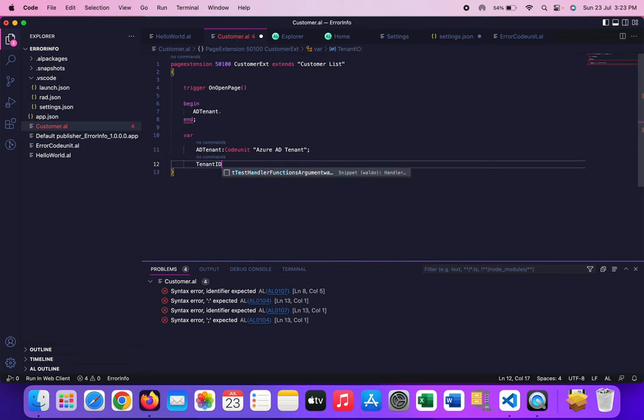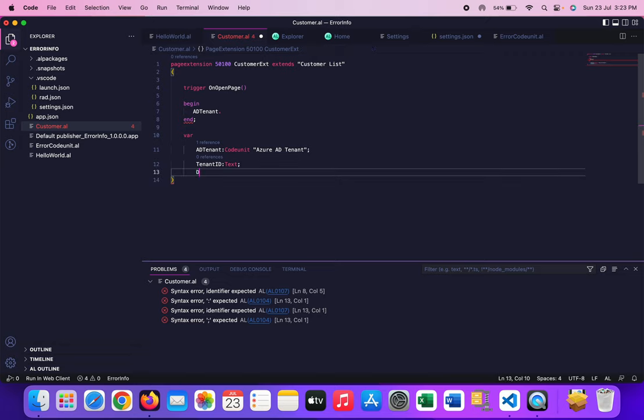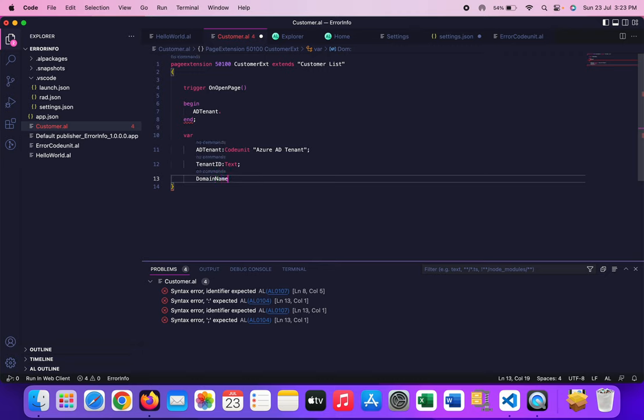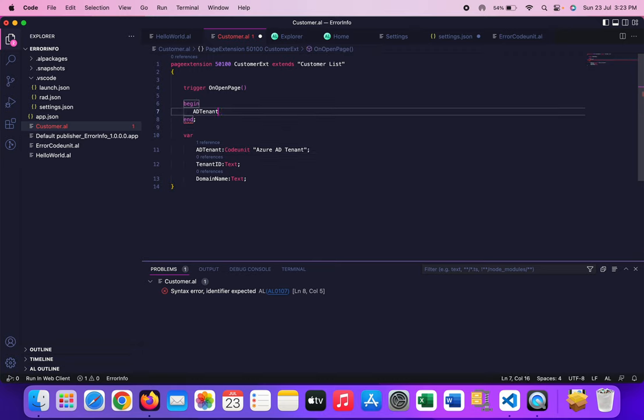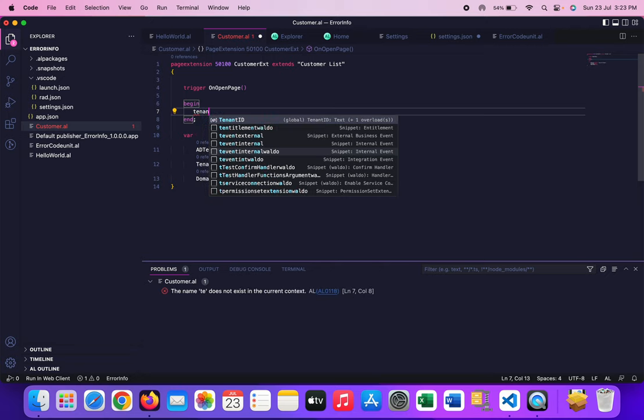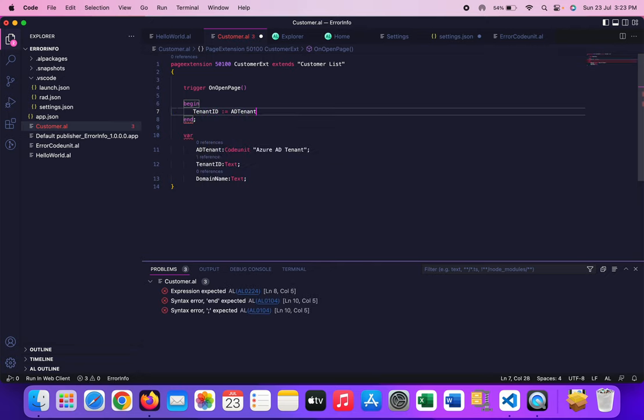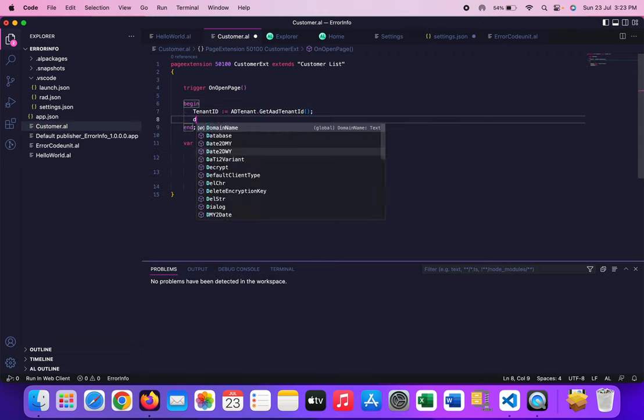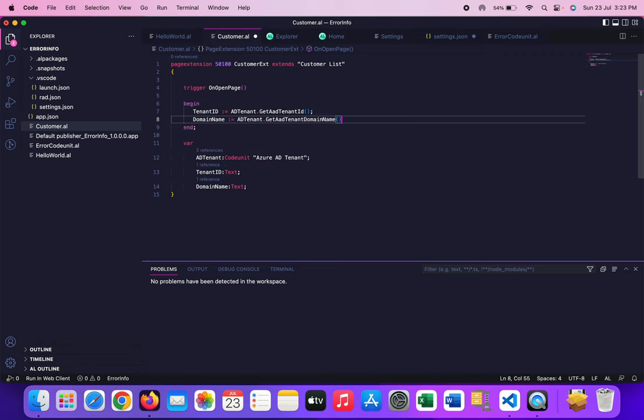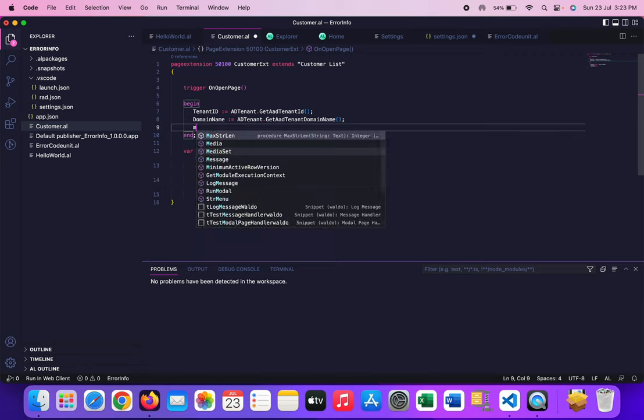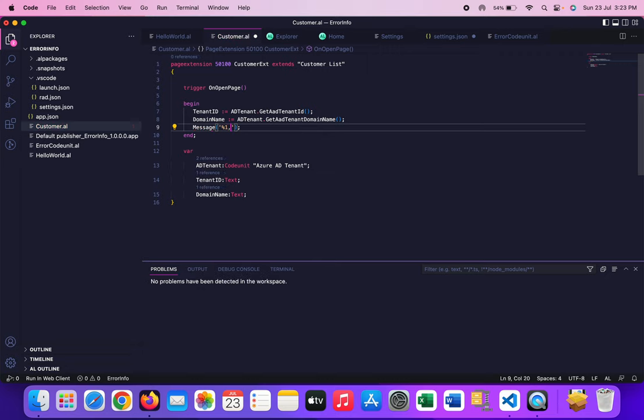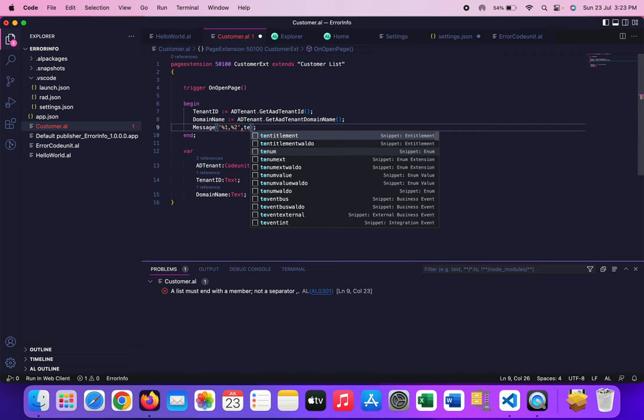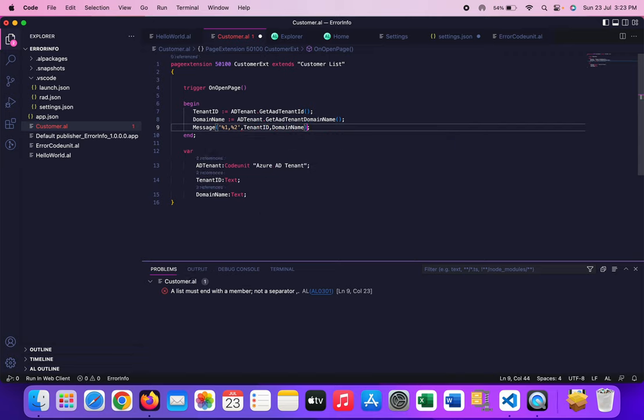For that, let me create two variables: tenant ID of text type and domain name also of text type. So what we can do now is I can pass tenant ID equals to AD tenant dot get AD tenant ID and then domain name equals to AD tenant dot get AD tenant domain name. Let's see the output by just publishing this.